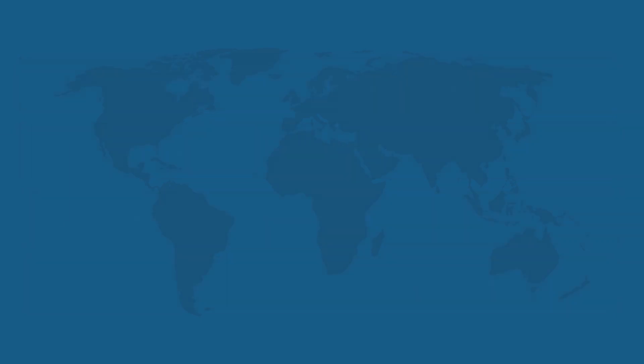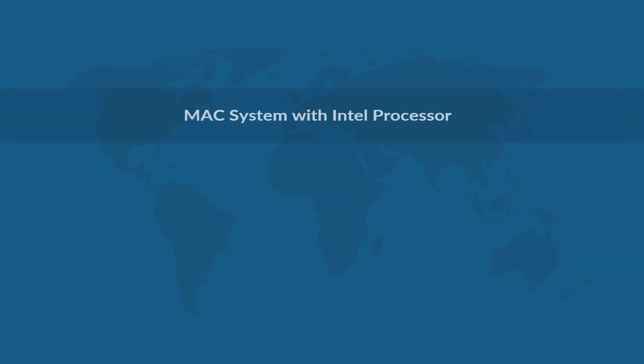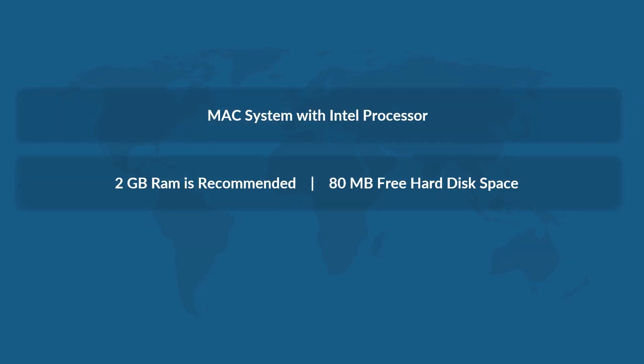Now let's check out the prerequisites before installing the software. Intel processor must be installed on your Mac system, 2GB RAM size is recommended, and make sure that you have the recommended free hard disk space on your system. Good internet connection is required to receive updates constantly.